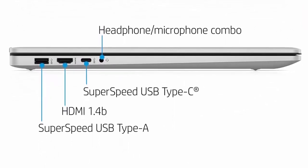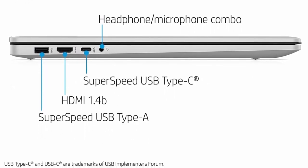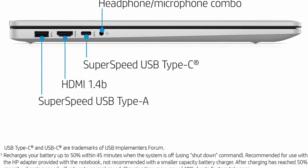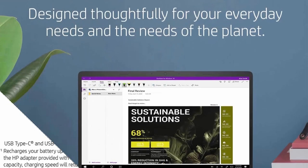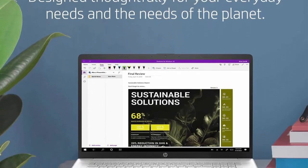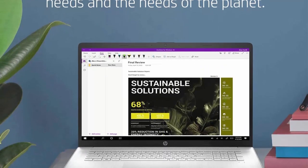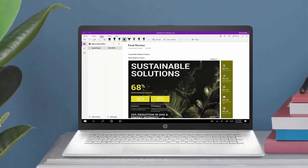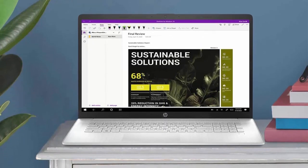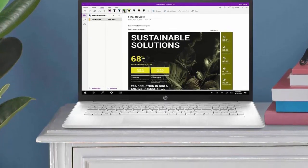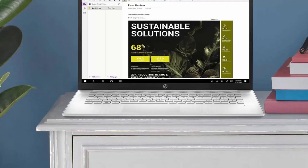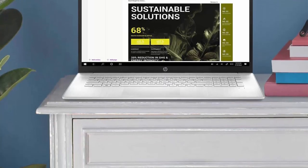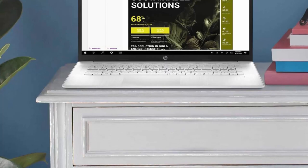Intel Wi-Fi 6 AX201, 2x2, and Bluetooth 5 Combo, Supporting Gigabit Data Rate. 1x Super Speed USB Type-C 5GBPS Signaling Rate, 2x Super Speed USB Type-A 5GBPS Signaling Rate, 1x HDMI 1.4B, 1 AC Smart Pin, 1x Headphone Microphone Combo. For Business Upgraded to Windows 11 Professional.